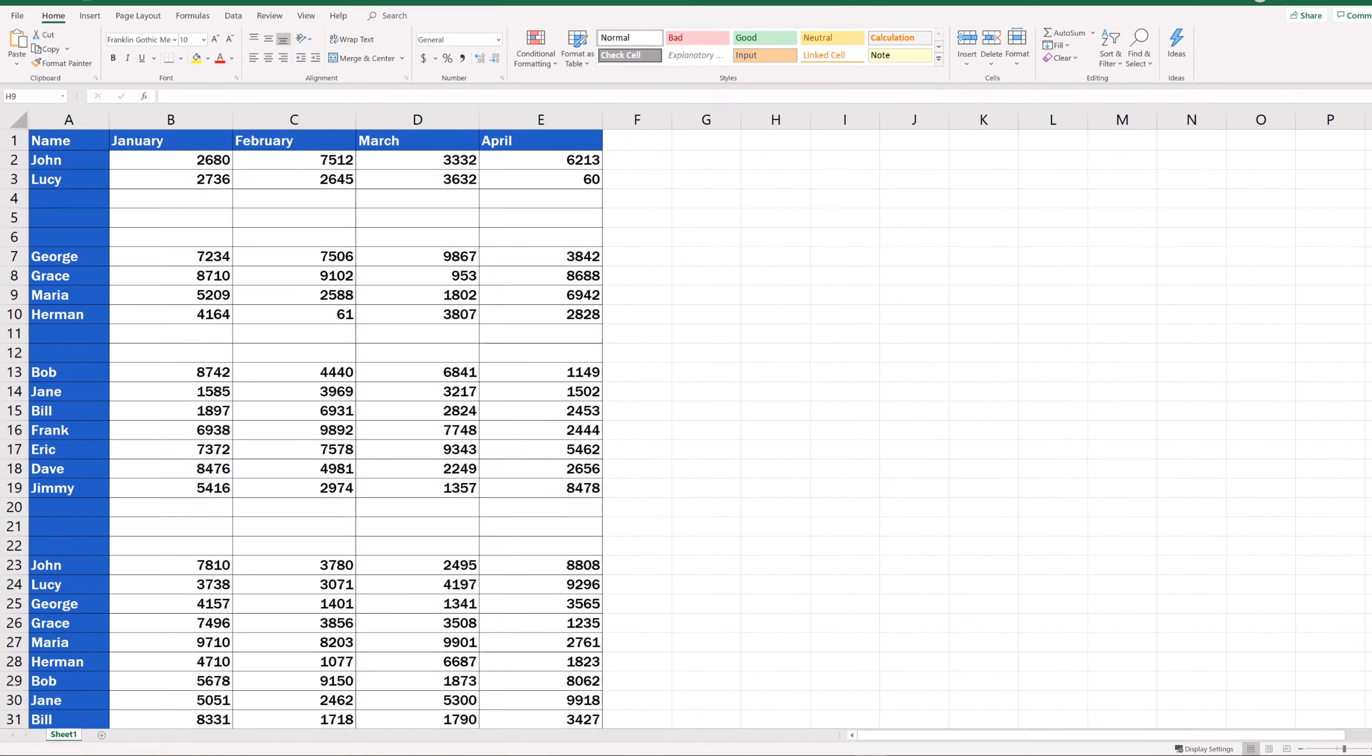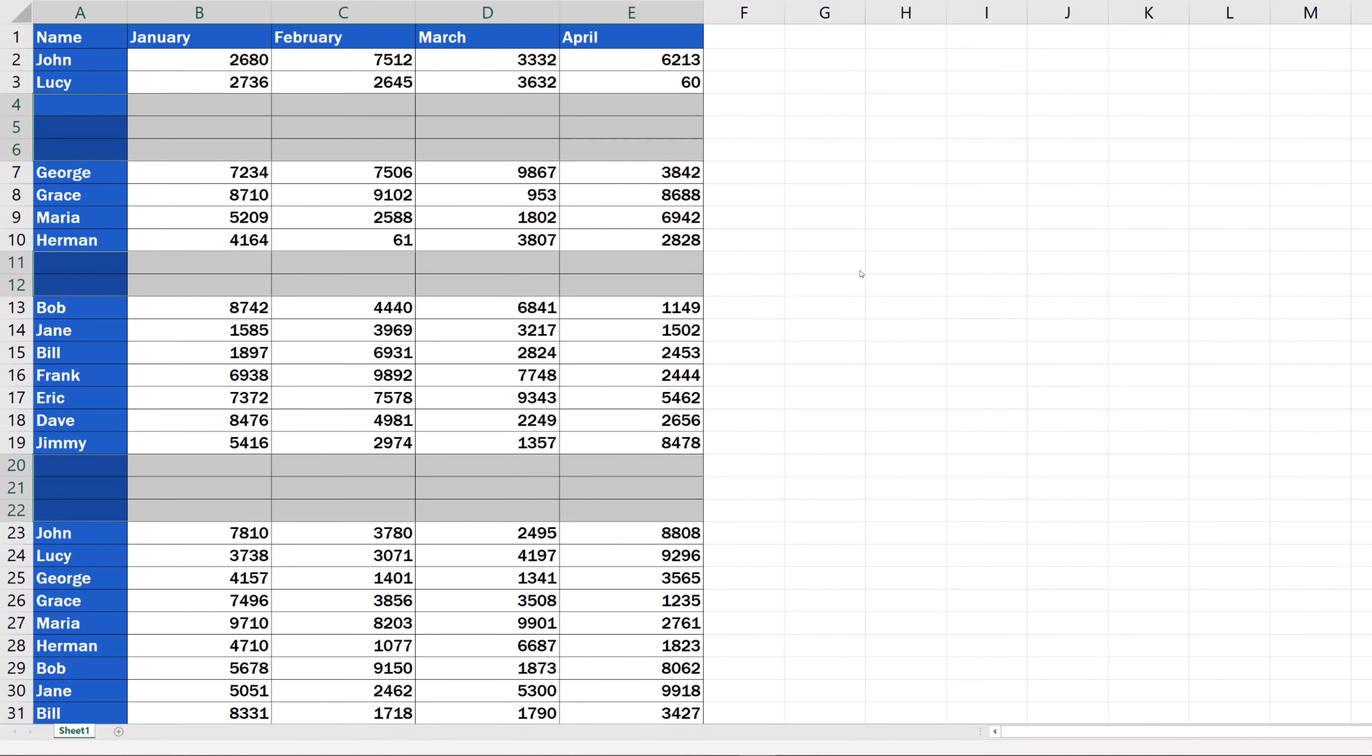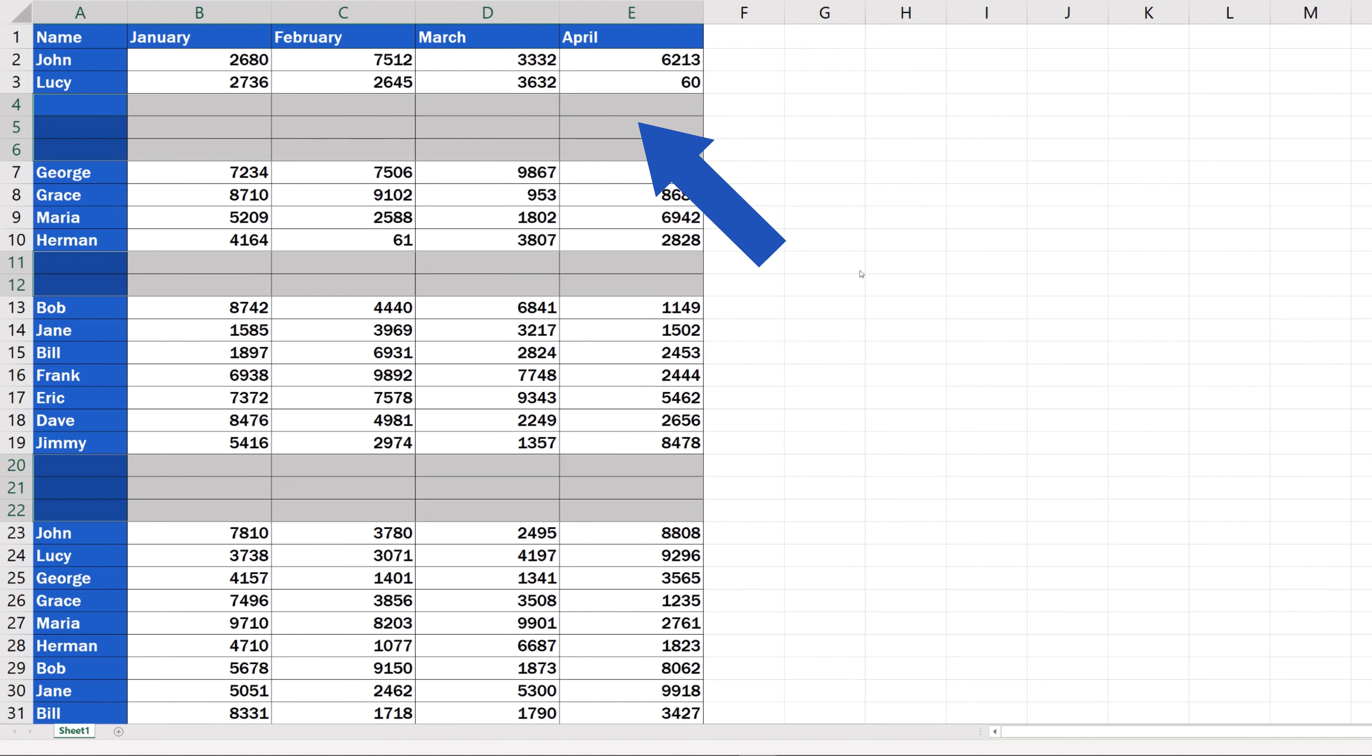The previous video covered a general way that described how to remove blank rows in Excel. But we can't use it at all times. That quick way is safe only when all the rows you want to delete are completely blank, so there are no data to lose.